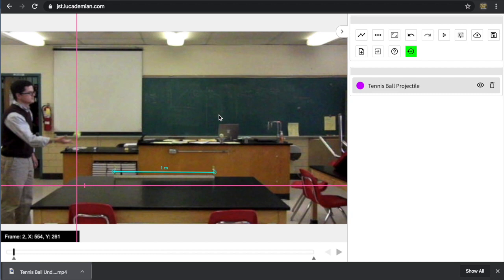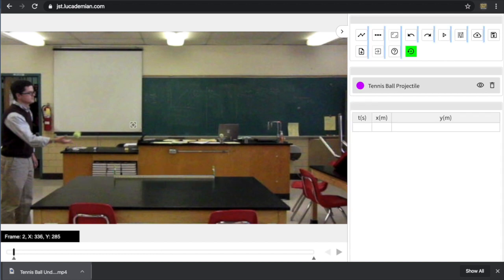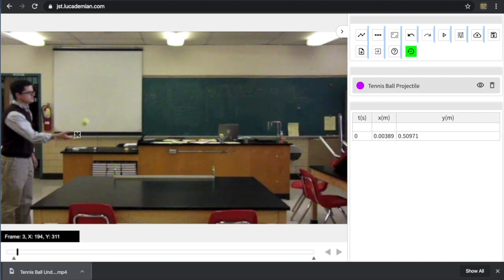This is a little bit tricky. In order to click on the point, you have to hold down the shift key. So if I try to click on it without holding down the shift key, nothing's going to happen. Once I've hit shift, then I'm able to track the motion of the object. So I'm going to take my crosshair, carefully place it on the tennis ball and click.